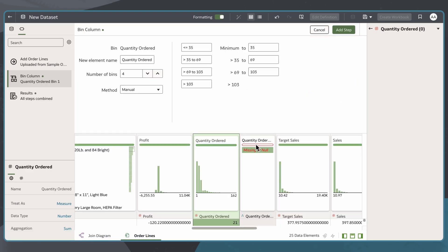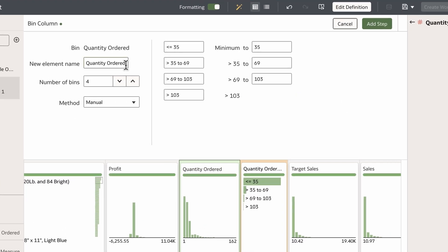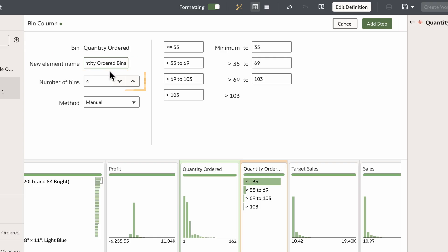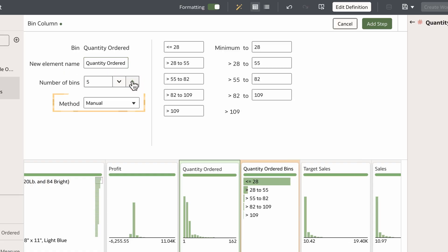The Bin Step Editor appears, which allows me to define how I would like to bin or bucket this measure. I'll first name it as Quantity Order Bins and set the number of bins to 5. I'll keep the default method set to manual.